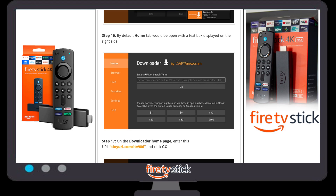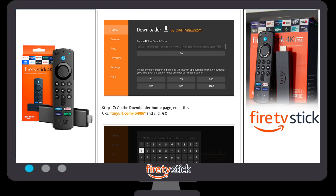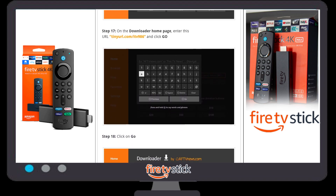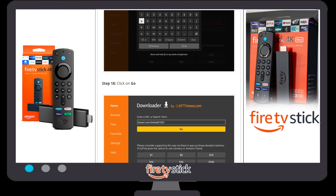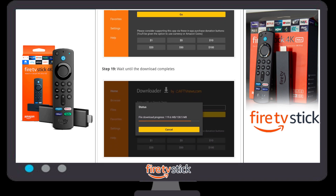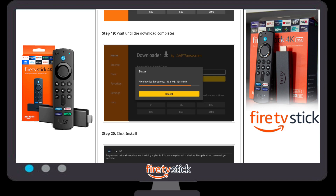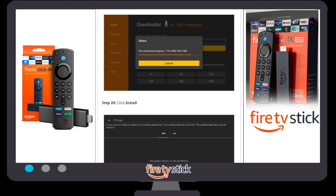A default home page will appear where you need to enter a URL in the search box. The URL is: tinyurl.com/ITV986. You can also find this URL in the video description box. Once you type the URL, click Go and wait — the app is approximately 138 MB so it may take some time to download.